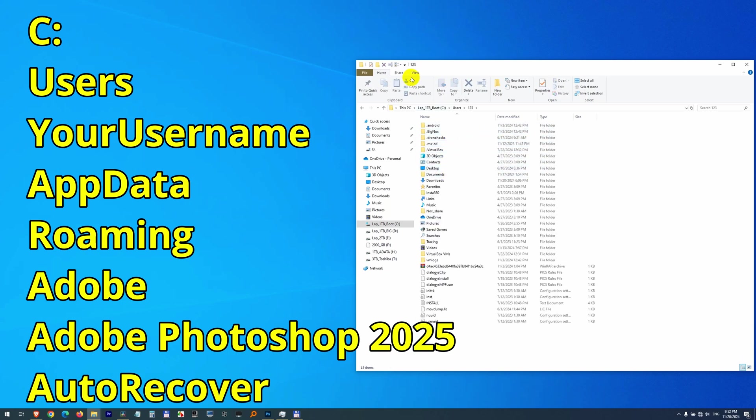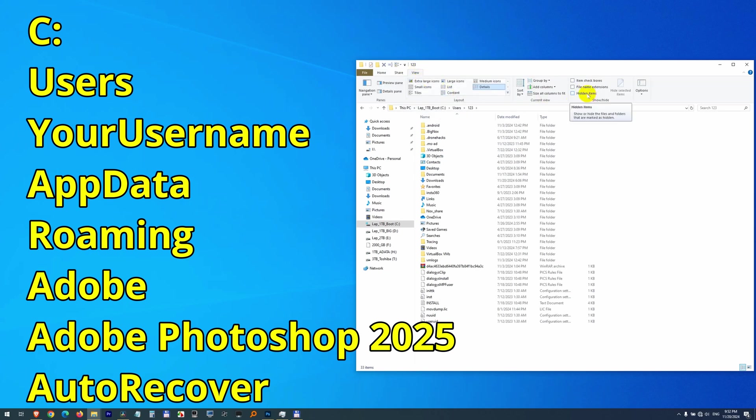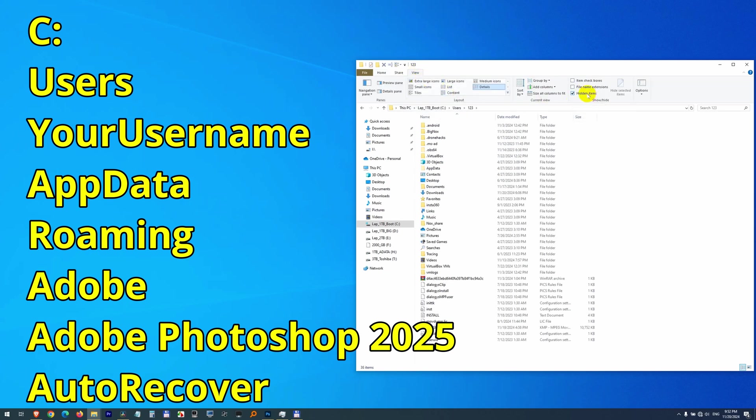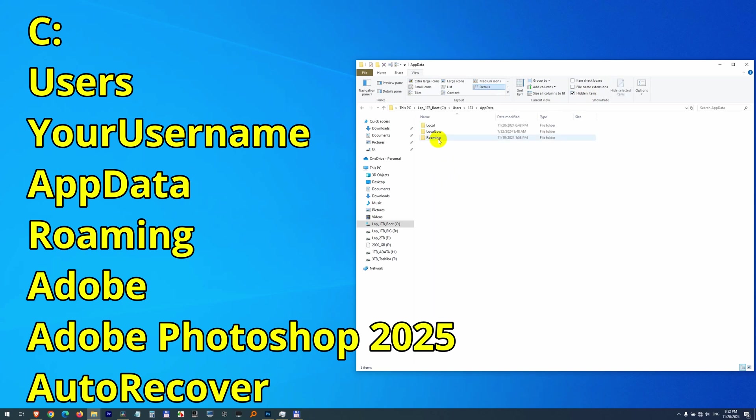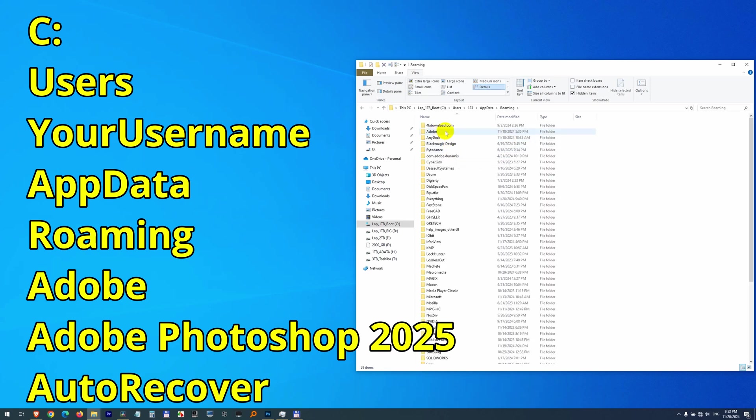So to view that, come to View, Hidden Items, check that one. Now get into AppData. Then Roaming, Adobe.